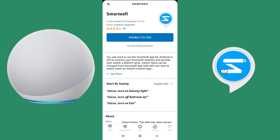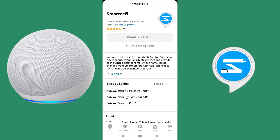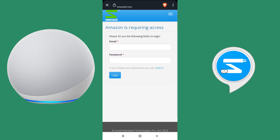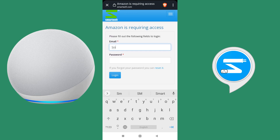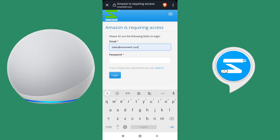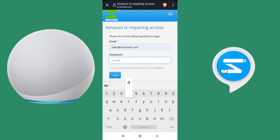Click 'Enable to Use'. The skill will start getting enabled and it will redirect to your Smartify homepage where you enter your Smartify account credentials. This is the same account with which you have logged in to your Smartify app — no new account needs to be created here.